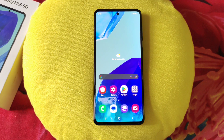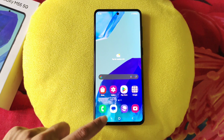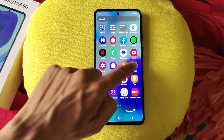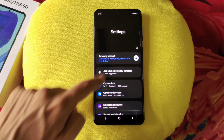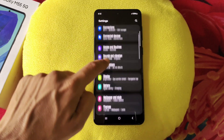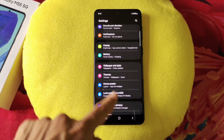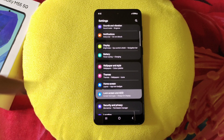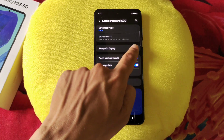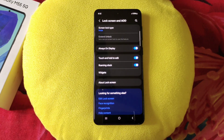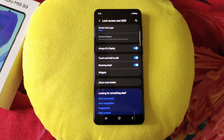You can also enable always-on display on this smartphone. Simply go to settings and there you will see the option of lock screen and AOD. Click on this and enable always-on display. It will always show the time or whatever you put on the home screen.